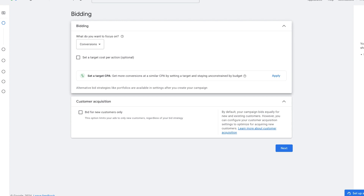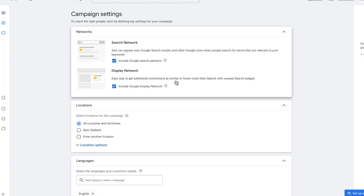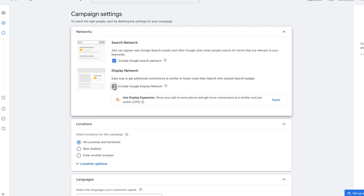Now that we've unselected the target cost per action, let's go to next. We've got our campaign settings, which allows us to show up on the search network — that's Google search and other partner networks owned by Google where people enter search terms. I normally unselect display network, because it's not actually a search-based campaign objective that we want to rank for.